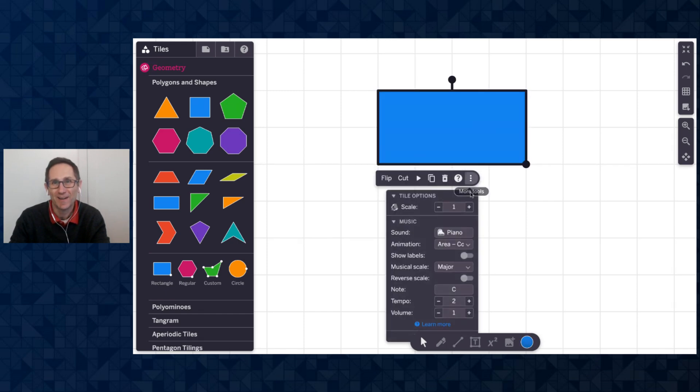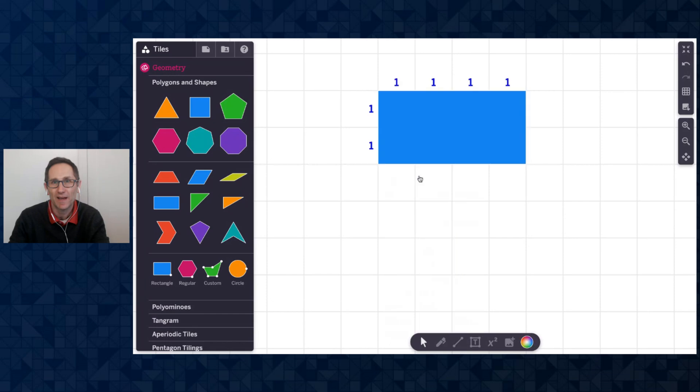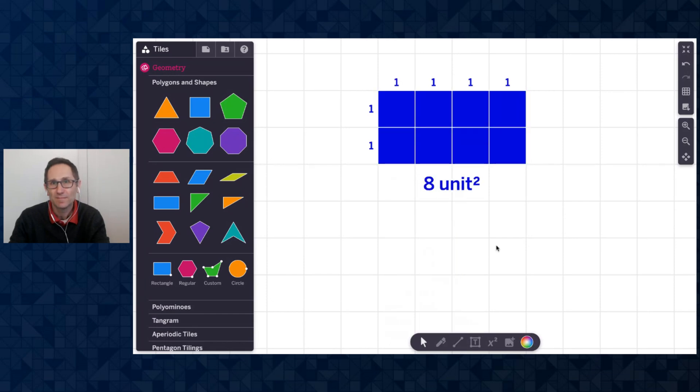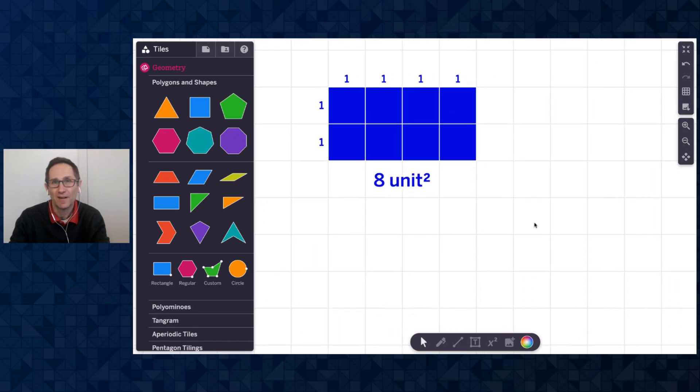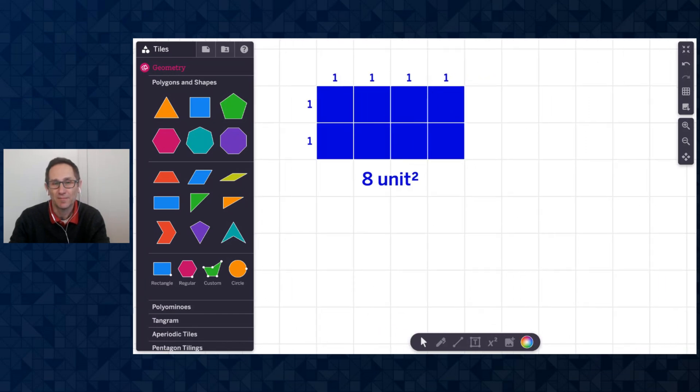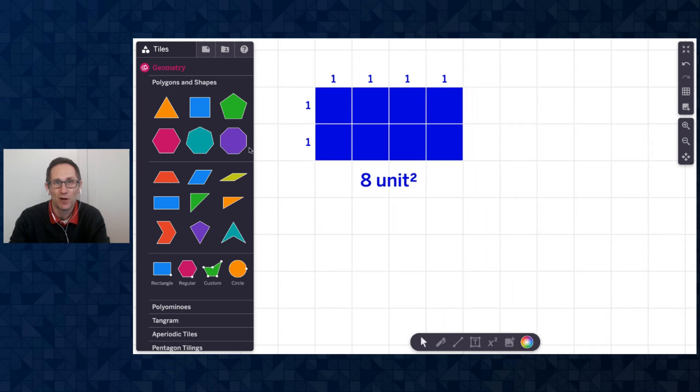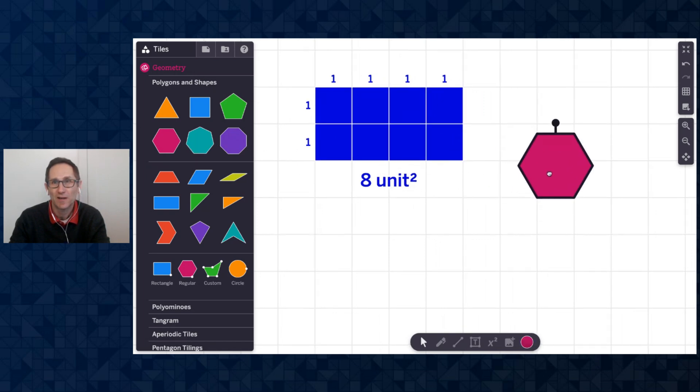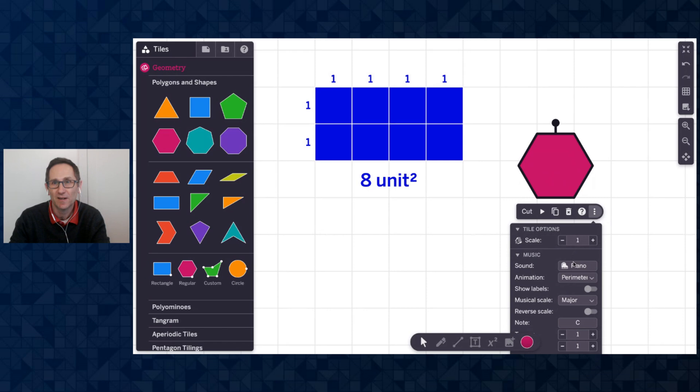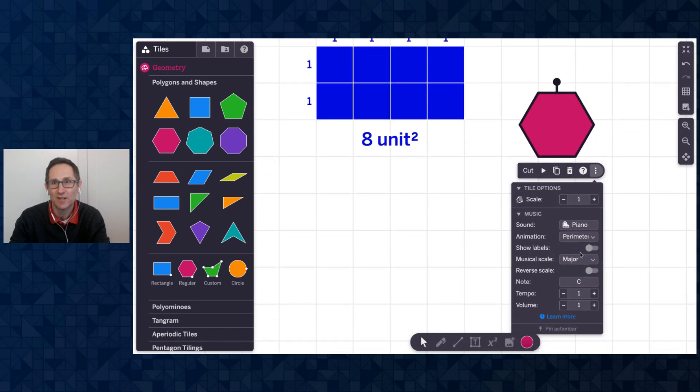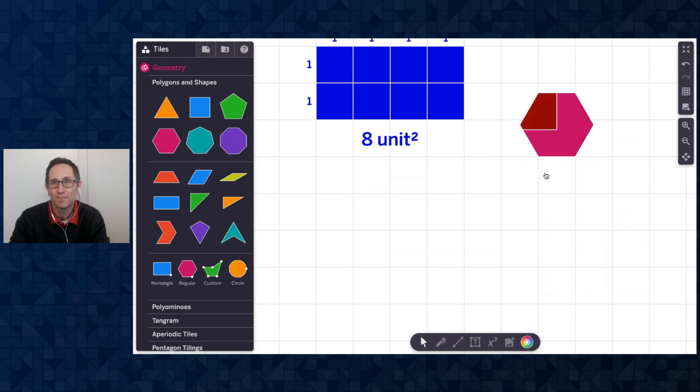And finally, I'll go back to the square units and I'm going to turn on the label toggle. You can see this toggle here of show labels. And when I do that, I see the area, the area of eight units squared appears as well. This works for all of our polygons. So I could go to a hexagon and change the animation to area and units. I'll turn the tempo a little bit up and push play.